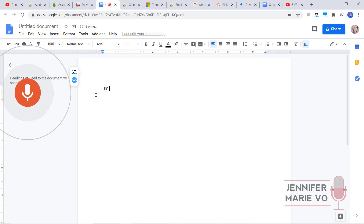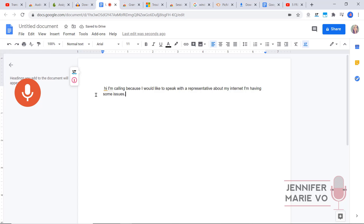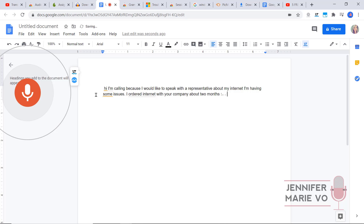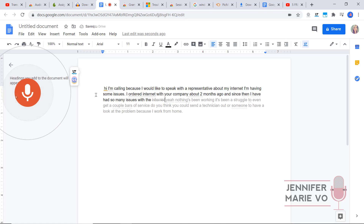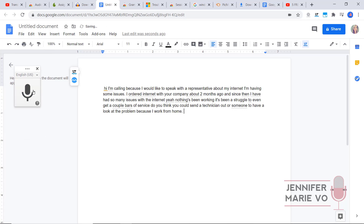So I'm going to listen to one of the sentences and then say it into Google Docs — Google Docs will type it so I can save time and don't have to type it myself. Hi, I'm calling because I would like to speak with a representative about my internet. I'm having some issues. I ordered internet with your company about two months ago. And since then I have had so many issues with the internet. Okay, so we can just click off that button when we are done. Now this is what I have done by repeating what I've heard the audio clip say.